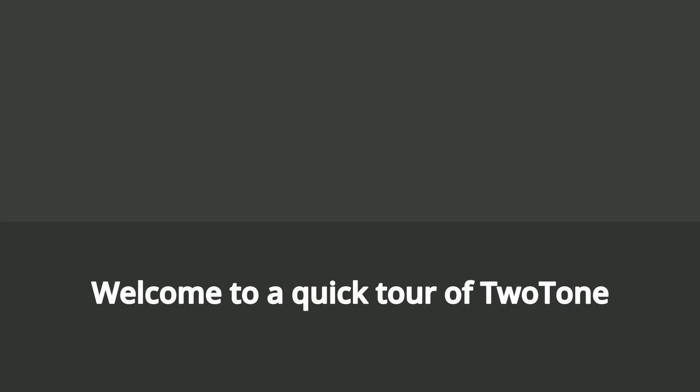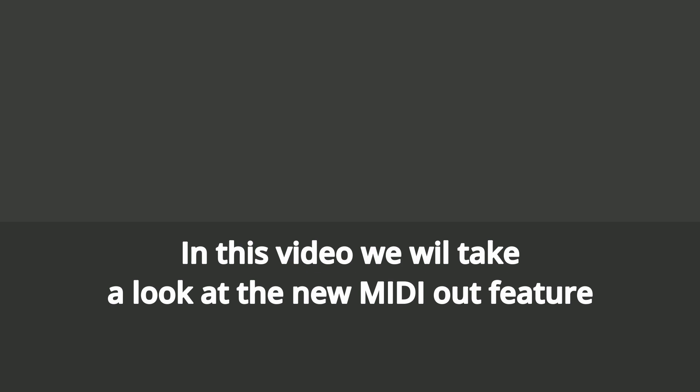Welcome to a quick tour of Two-Tone. In this video we will take a look at the new MIDI out feature.